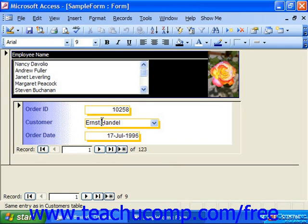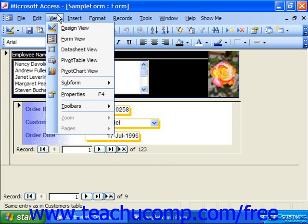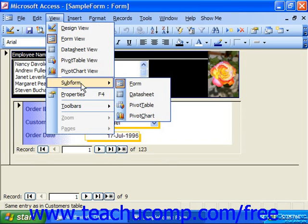Then select View. If you're using Access 2000 or 97, choose the Subform Datasheet command. If you're using 2003, roll down to Subform and then choose Datasheet from the side menu.